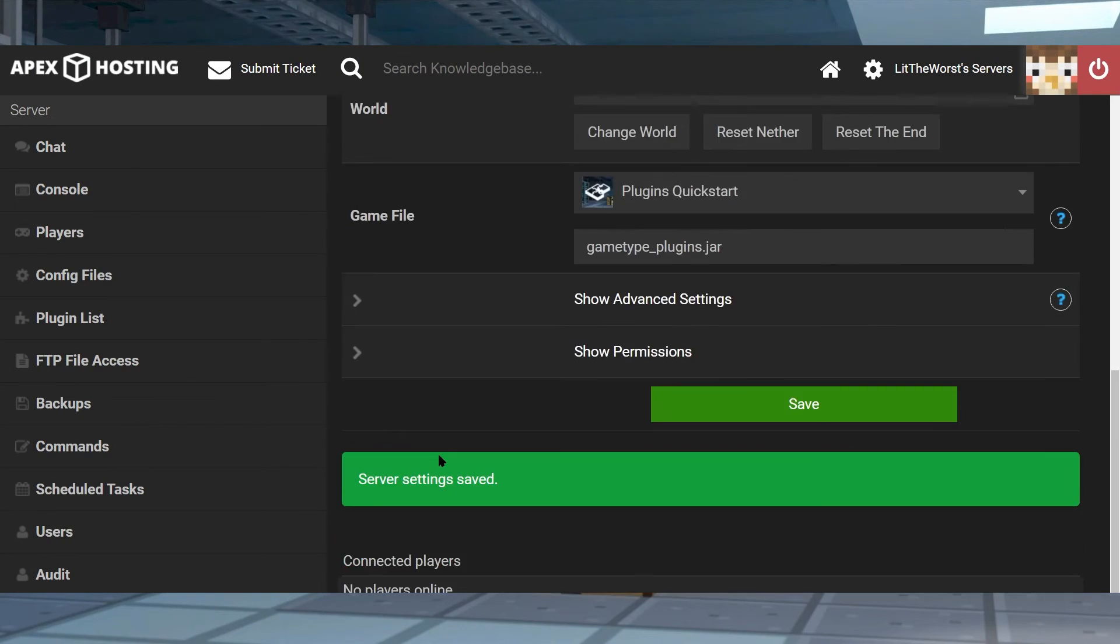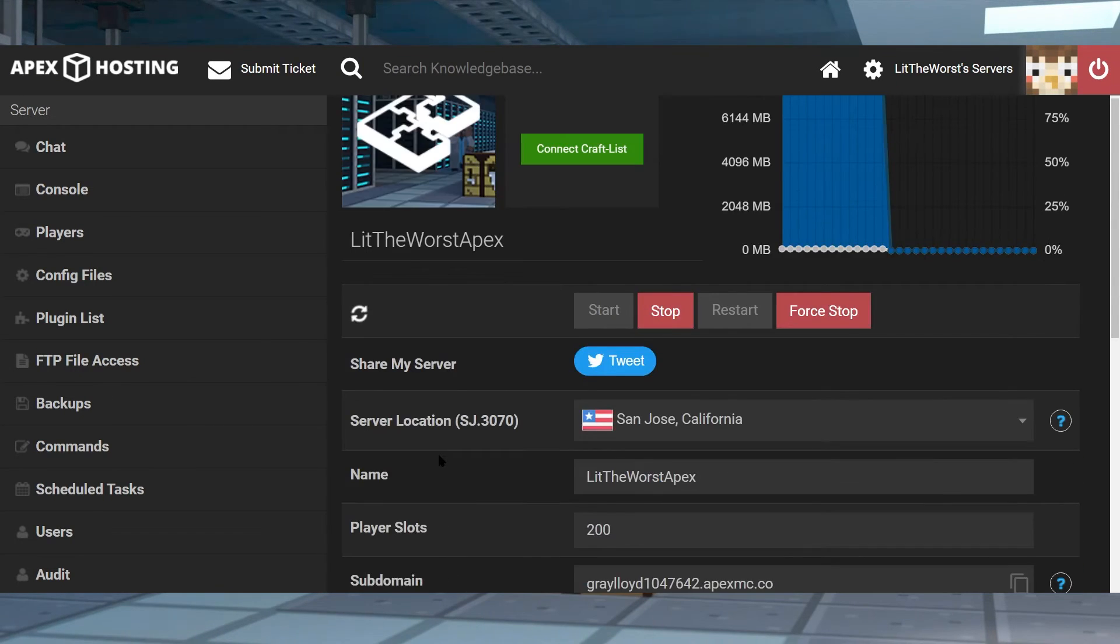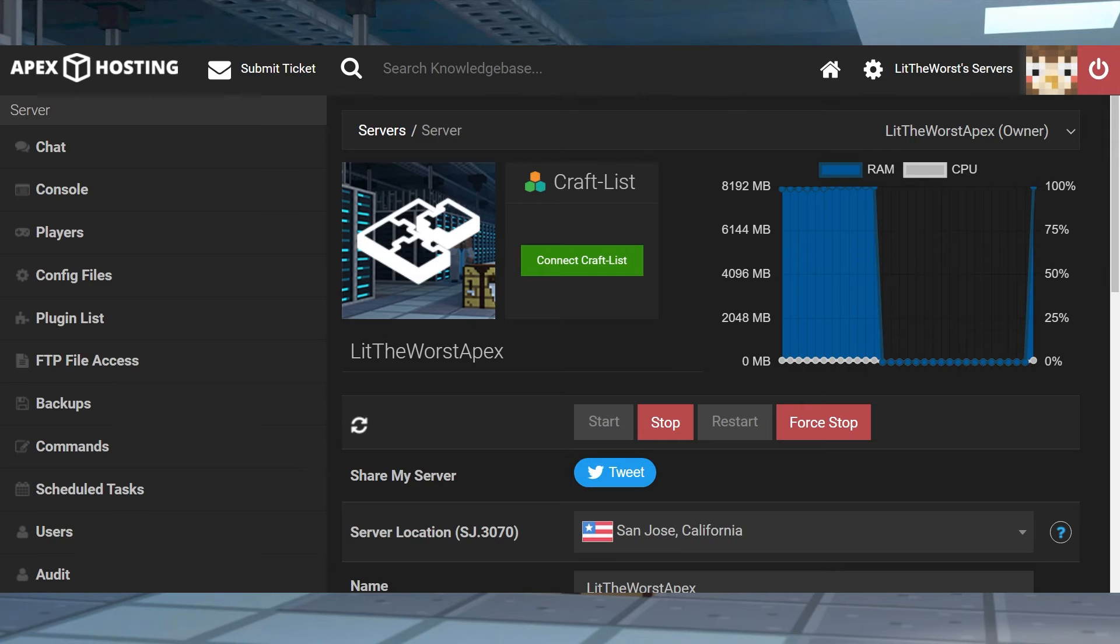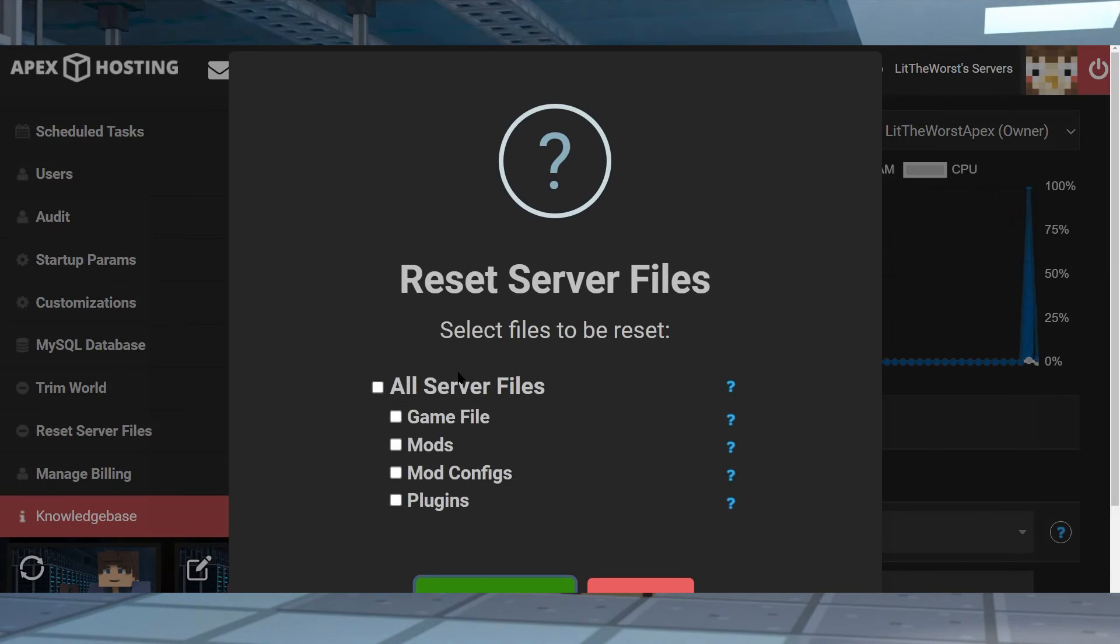This can cause conflicts with existing worlds and files, but to remedy this all you need to do is visit the main panel page, then click on reset server files on the left hand side of the panel, then select all files to be removed.